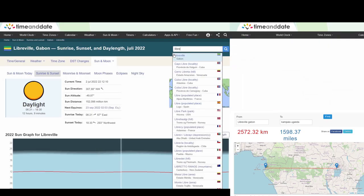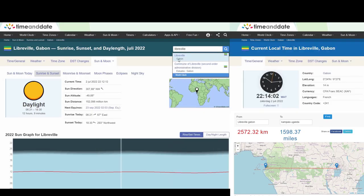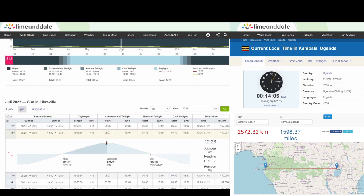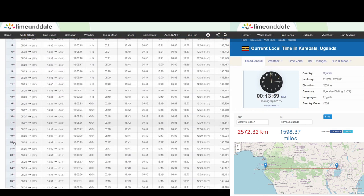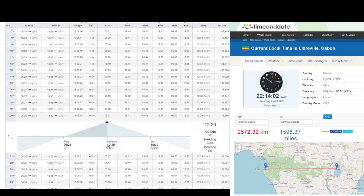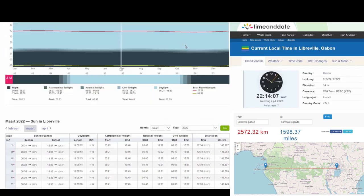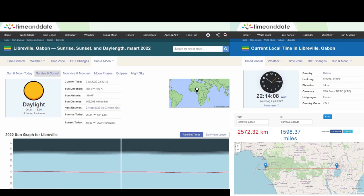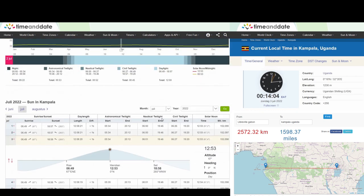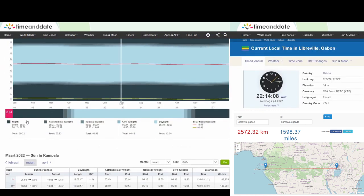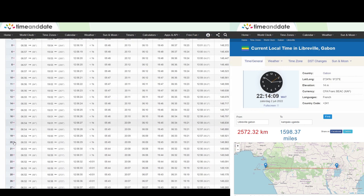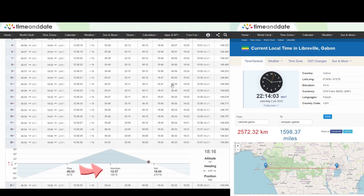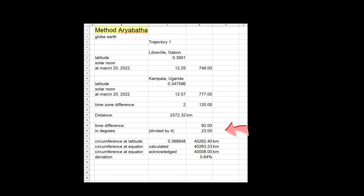First I selected a few cities near the equator. The first two were Libreville in Gabon and Kampala in Uganda, lying at 0.39 and 0.35 degrees latitude respectively. The time difference between solar noon at the 20 March equinox at both places was 92 minutes. The distance between them was 2,572.32 kilometers. 92 minutes represent 23 degrees rotation, so the circumference at around 0.36 degrees latitude can be calculated to be 40,262.40 kilometers.